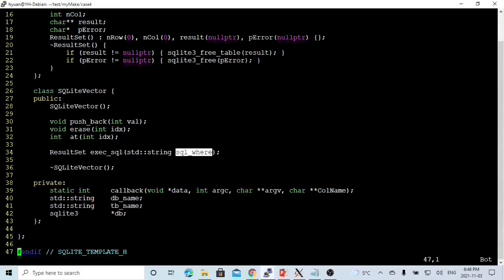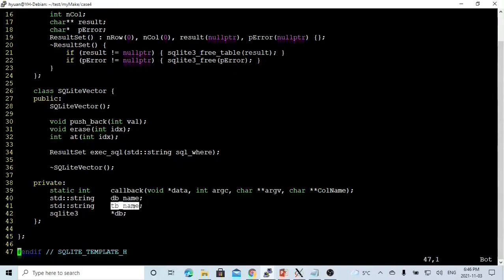We have also built another method called exec_sql, which queues a SQL statement. In this method, we want to pass the SQL WHERE clause. And in our class, we have a callback function. This function will be invoked from the SQLite3_exec function.